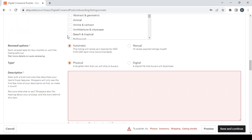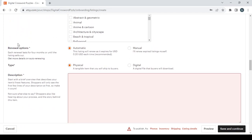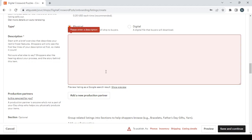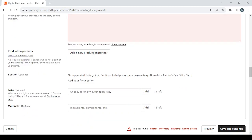Then we have the renewal options: automatic or manual renewal. Then you have the type of your product, if it's a physical or digital product. Then we have the description, which is very important. Start with a brief overview that describes your item's finest features and so on. You can also get some help from ChatGPT.